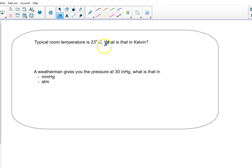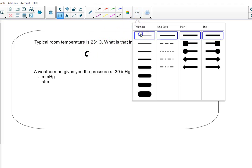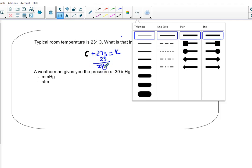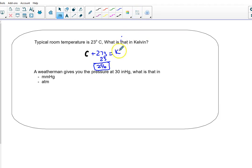Typical room temperature is about 23 degrees Celsius. What is it in Kelvin? Keep in mind, Celsius plus 273 equals Kelvin. So that means 23 plus 273 is 296. That would be my answer. Not a tough question here, but it's a tool we use all the time, so make sure you've got that kind of idea down.